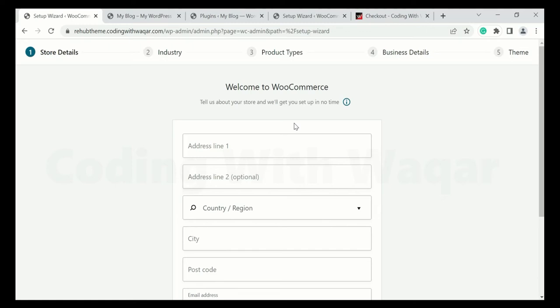Hello friends, welcome to my YouTube channel Coding with Waqar. In this video I will teach you how to set up your WooCommerce store and manage its settings. I will cover how to add payment methods, how to customize email templates, how to manage orders, and how to add coupon codes. Let's get started.